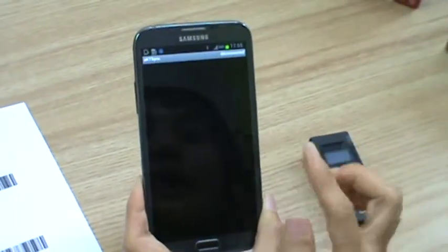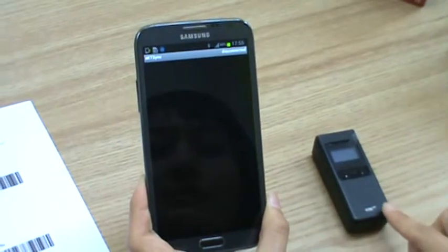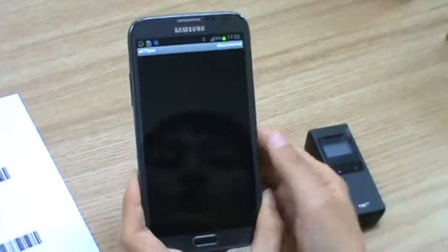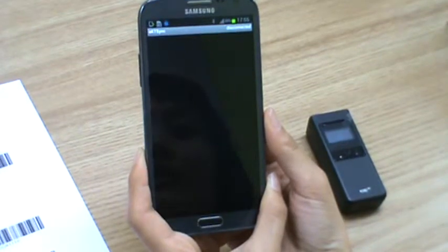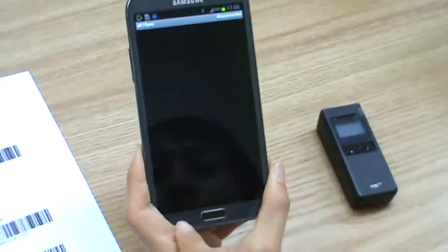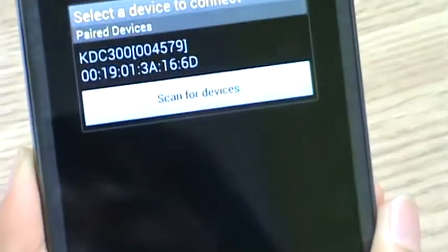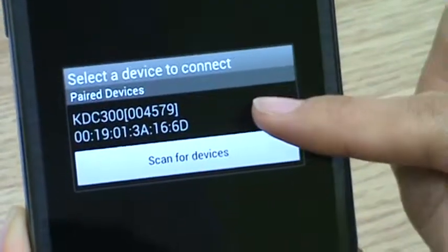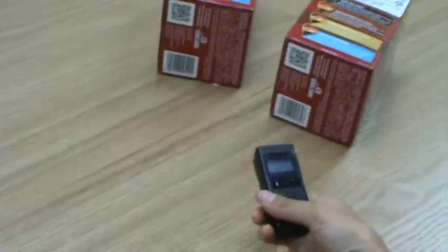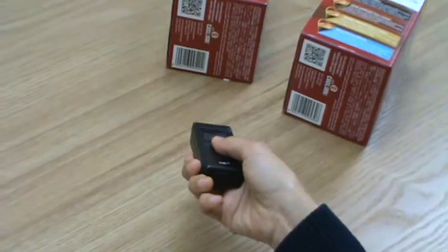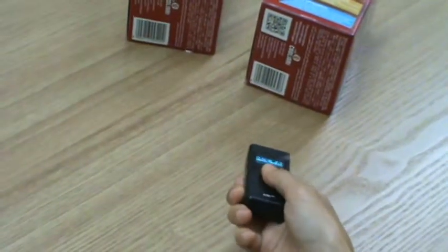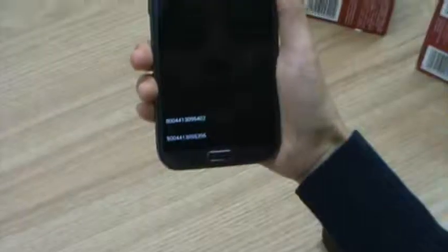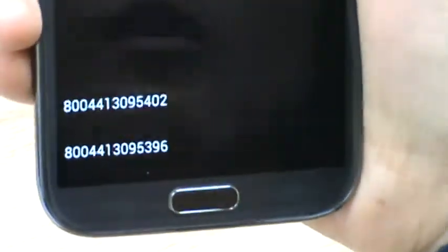KTSync is not connected to KDC 300. So if you want to connect KTSync with KDC 300, you go to menu and press connect. And select KDC 300. Now it's connected. And you can scan the barcode, and you will see the barcode on your mobile phone.